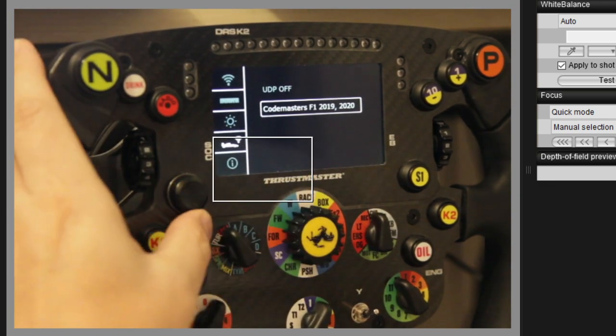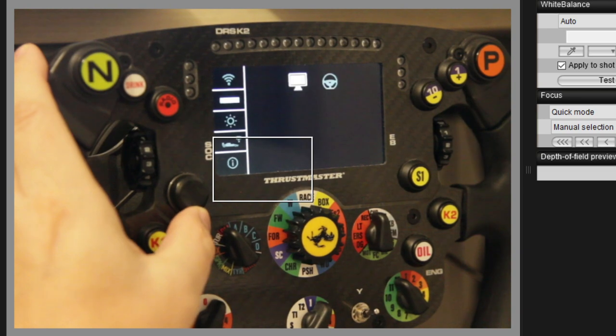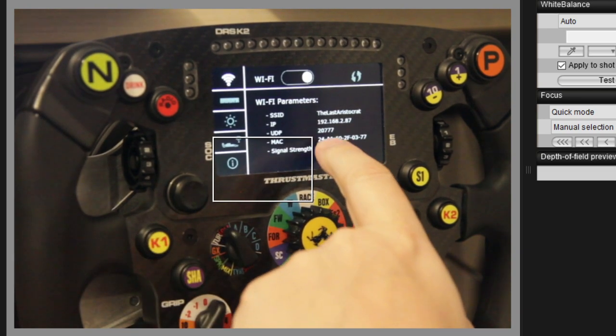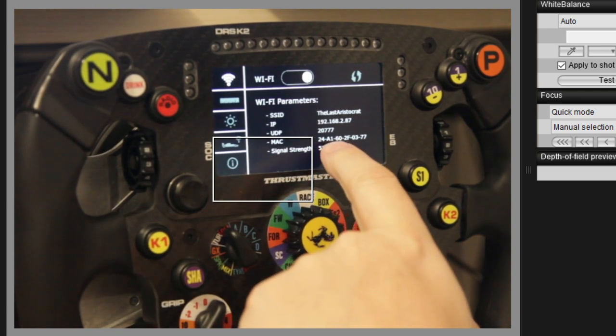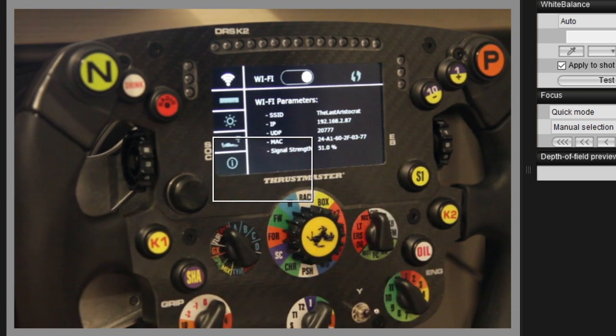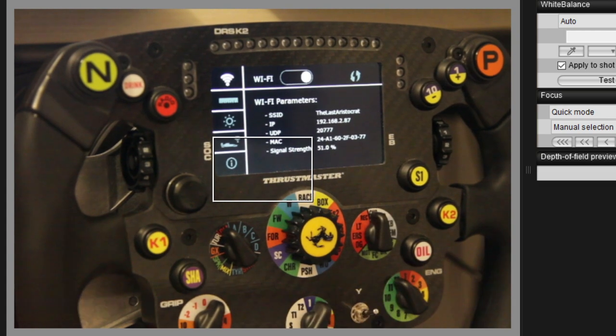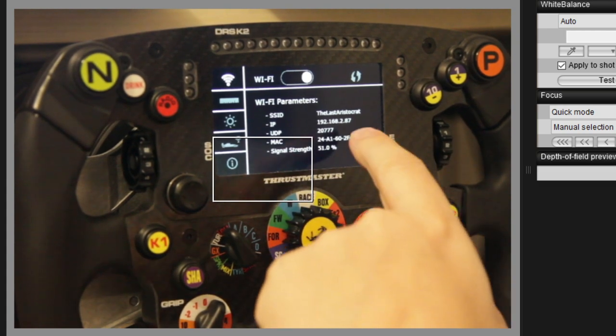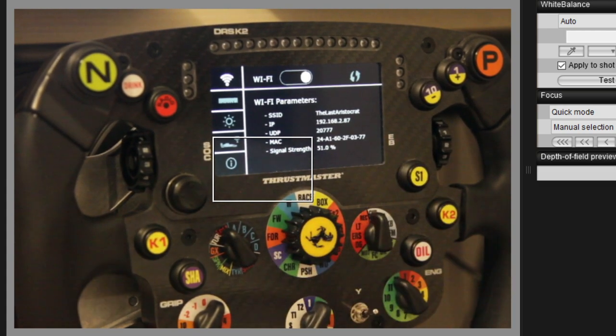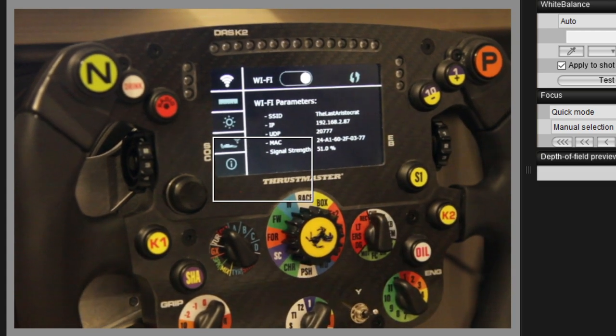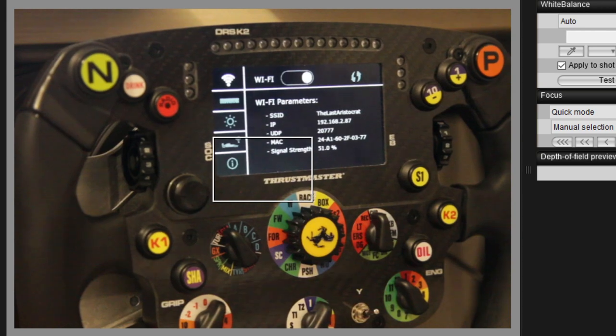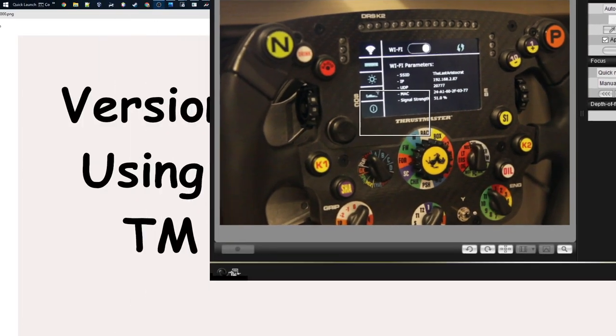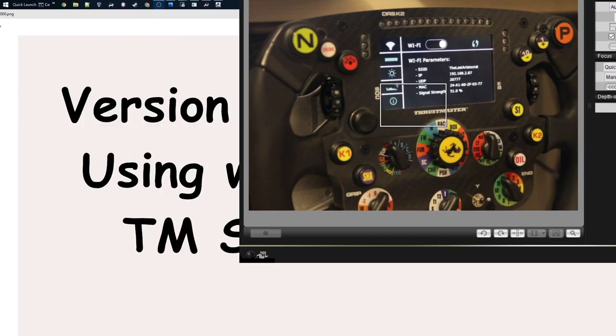If this is off, you won't be getting any data. Here on the UDP settings you'll see the port number which the wheel is listening on. The wheel is on that IP address and listening on that port number.